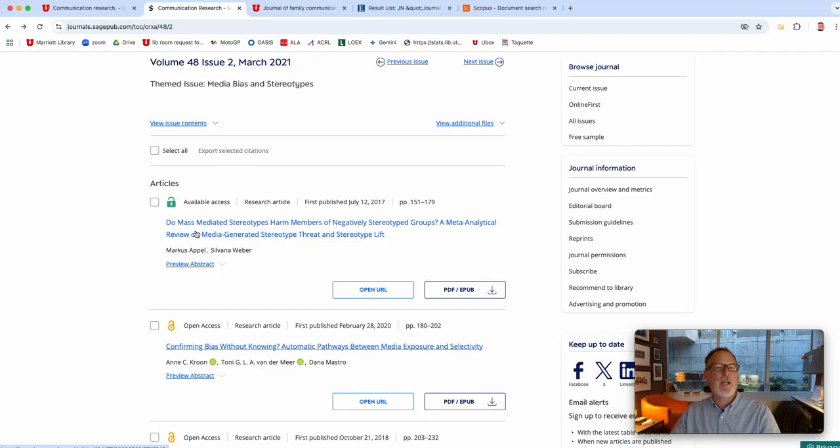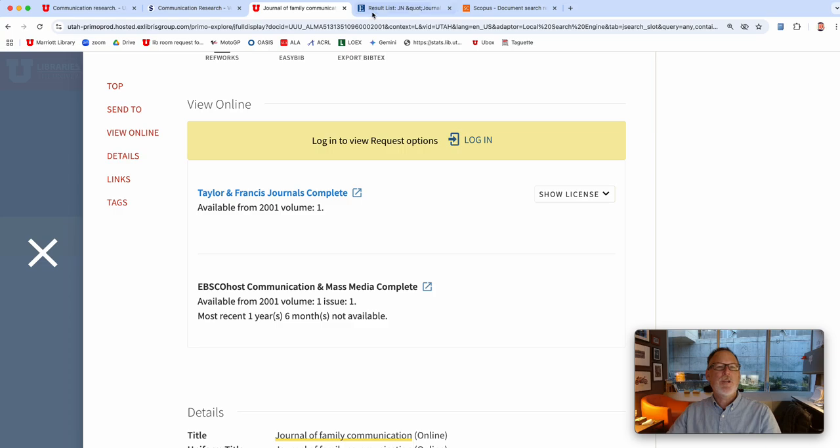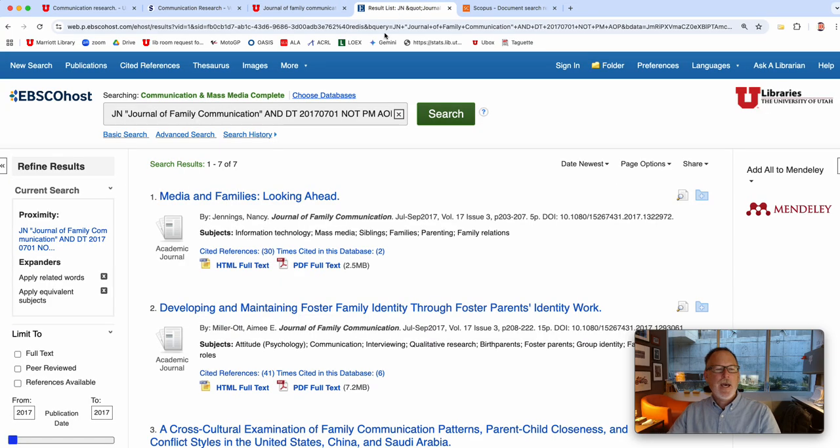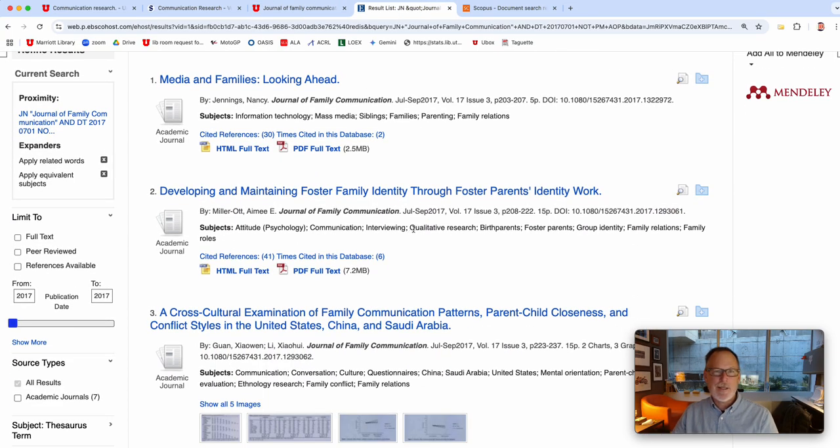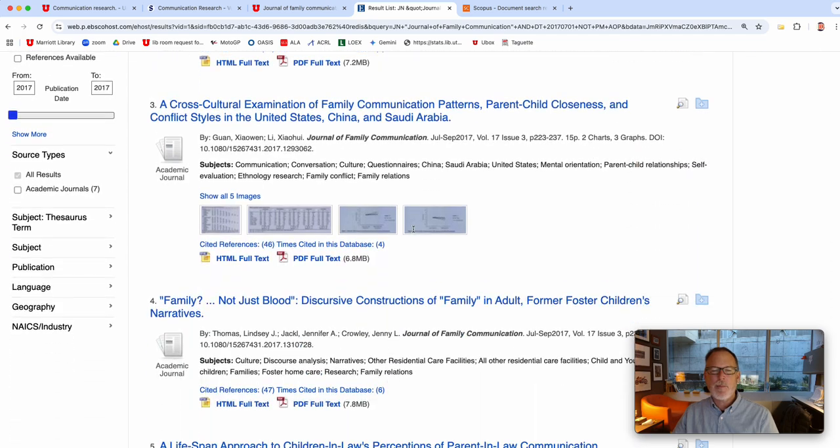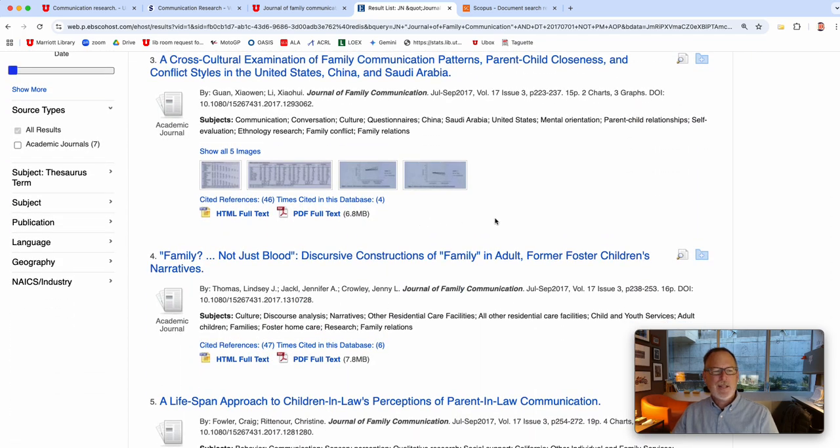So I went to Journal of Family Communication, did the same search, ended up in a different index, but it's like all the contents. And again, the same thing happened. And I was just like, oh, this is so weird.